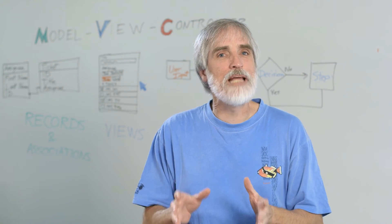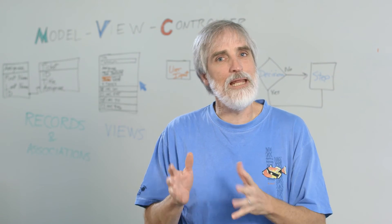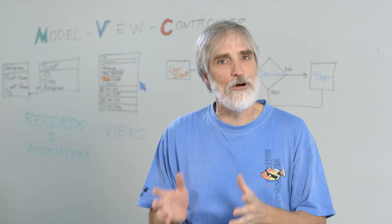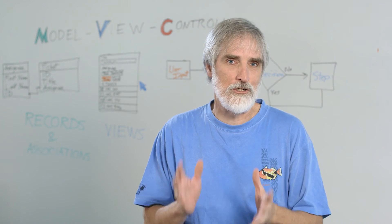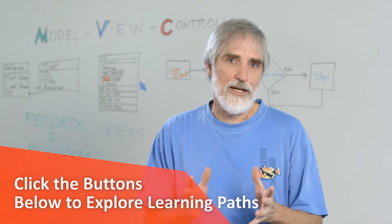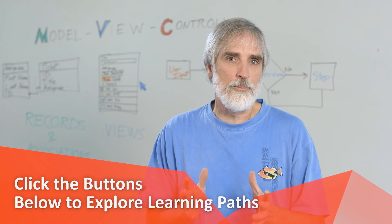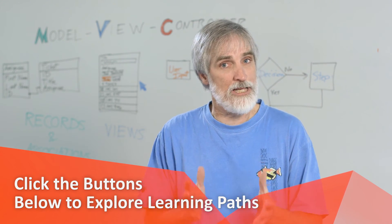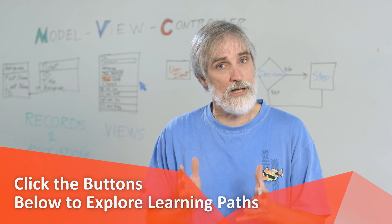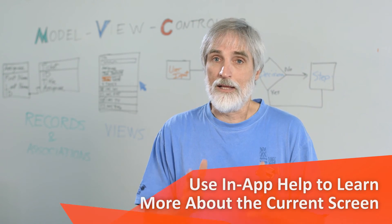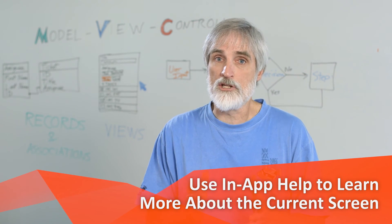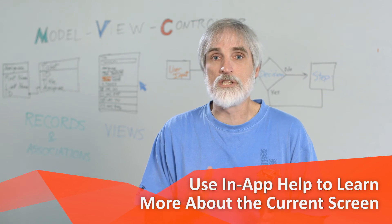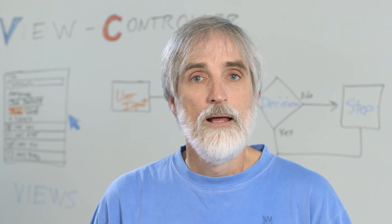This has only been a small taste of Innovation Studio. There are many more places to go for help in making your applications as good as they can be. Click the buttons below the video player to try out learning paths that teach best practices for designing applications. Click the in-app help button for more information about how to use the specific part of the studio you are currently viewing.